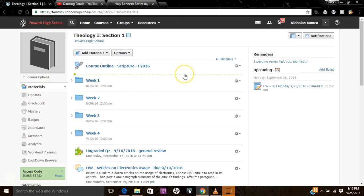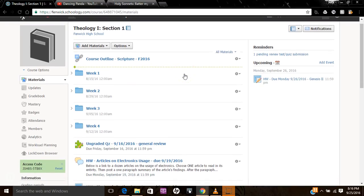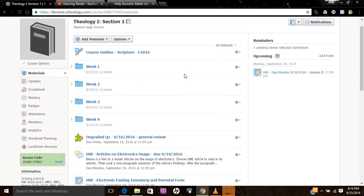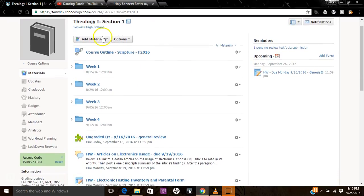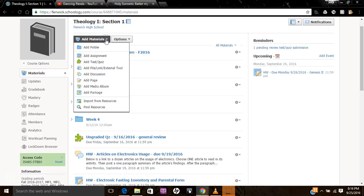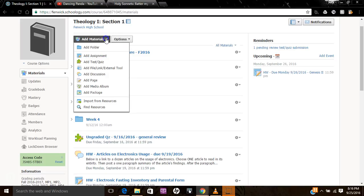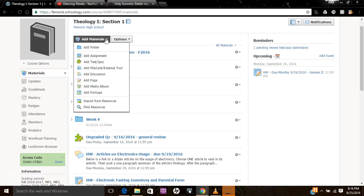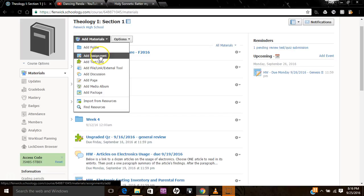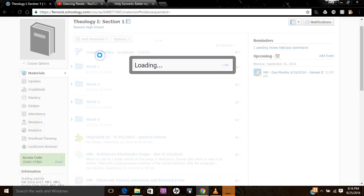So let's say you tell the kids they have a reading assignment and you don't want them to forget what it is. You can just post it right in Schoology. It's fairly easy to do. So you go to the Add Materials section here. You click on Add Assignment.